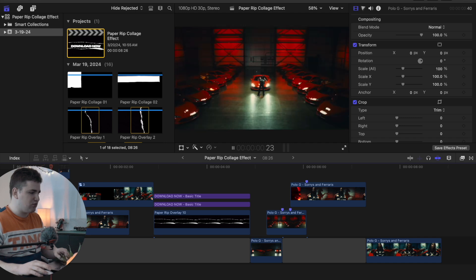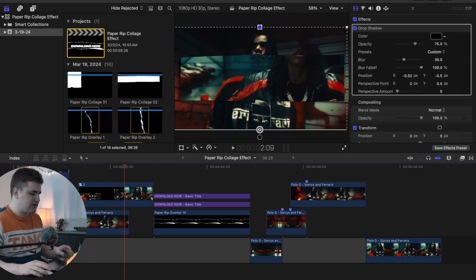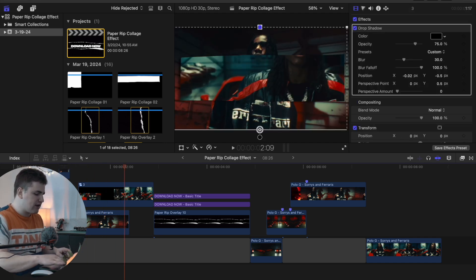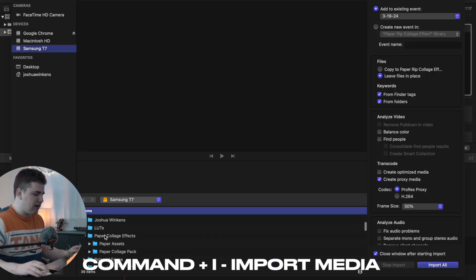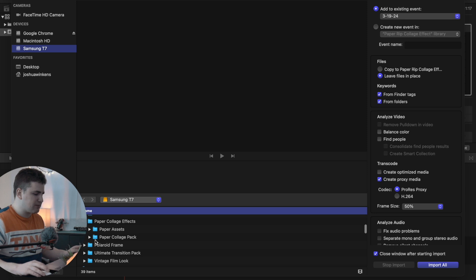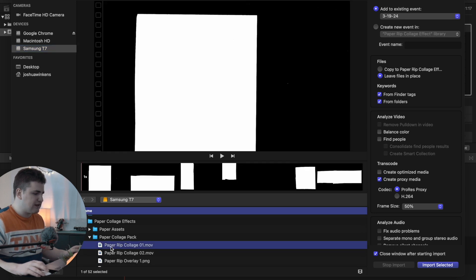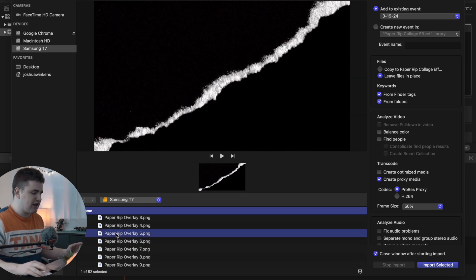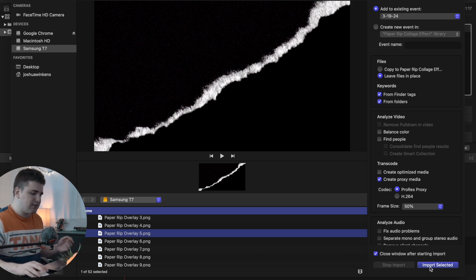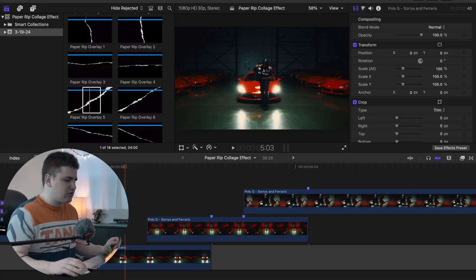As you can see you can create these really cool paper collage transitions. All you want to do is click Command+I to bring up the import window, then locate wherever you have it saved. You can see the paper collage pack — select the folder, or open it up and select individual overlays. Select all of them or whichever ones you want, then click Import Selected to bring them into Final Cut.